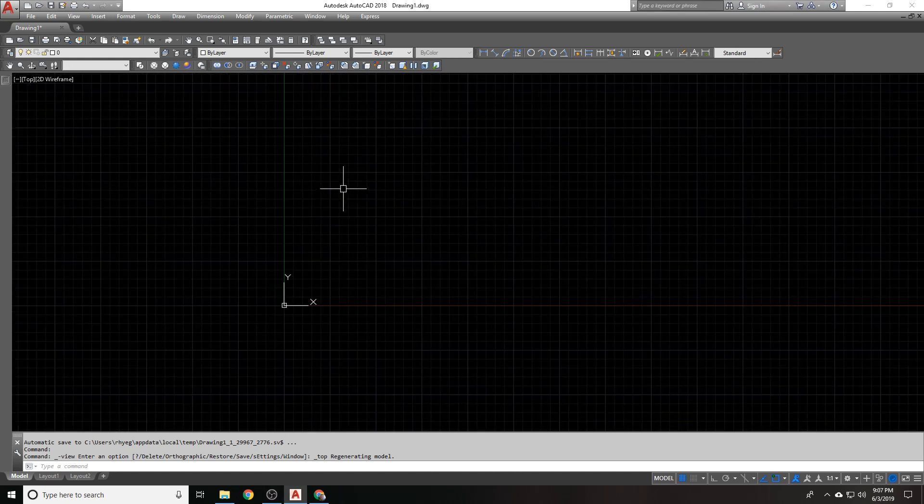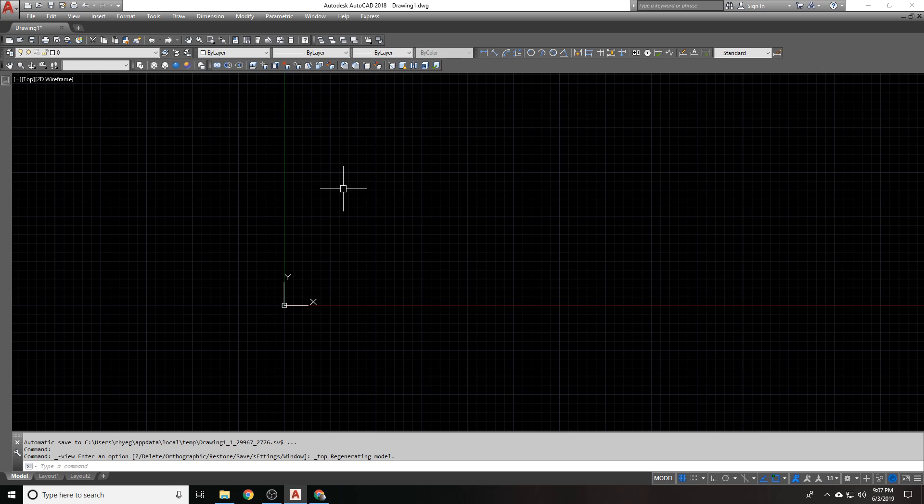One thing that I want to go over is setting up command aliases. I feel like this is important to do pretty early on because it's really important to know all the commands that you're using. Command aliases help if you're doing a lot of command line commands. If you're using the ribbon mostly or the toolbars and icons, it probably won't help you as much. But if you are using the command line, which to me is personally the fastest way to go, then it can really benefit you to create some command aliases.